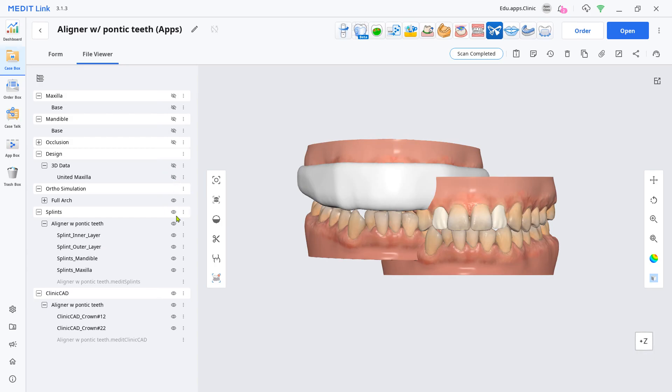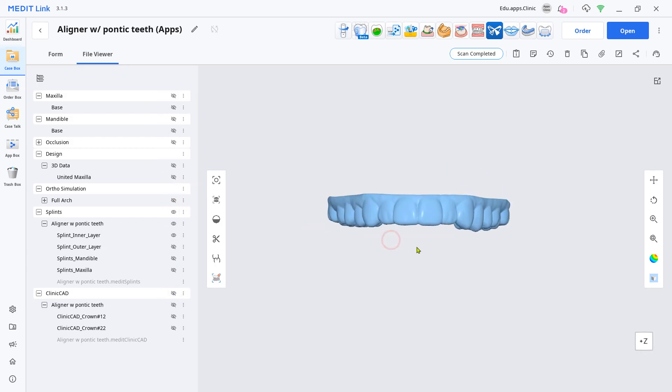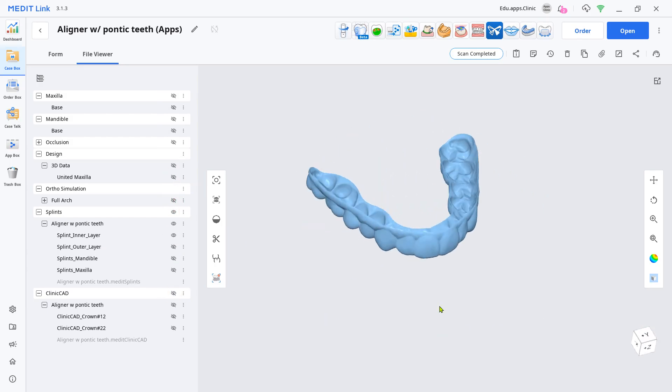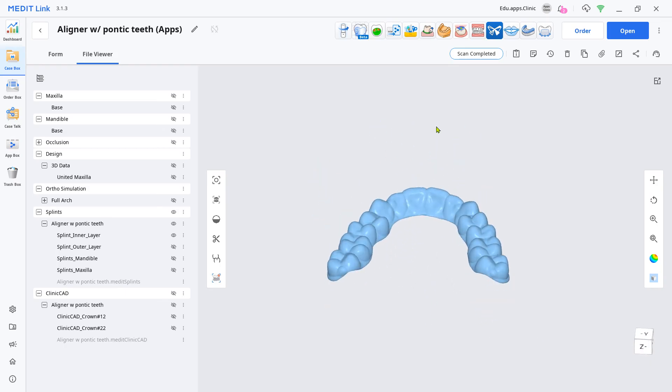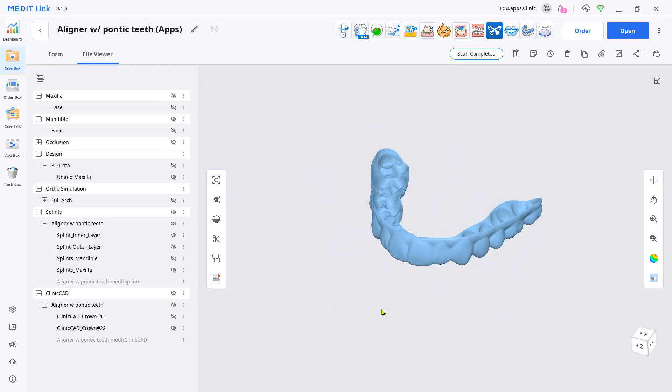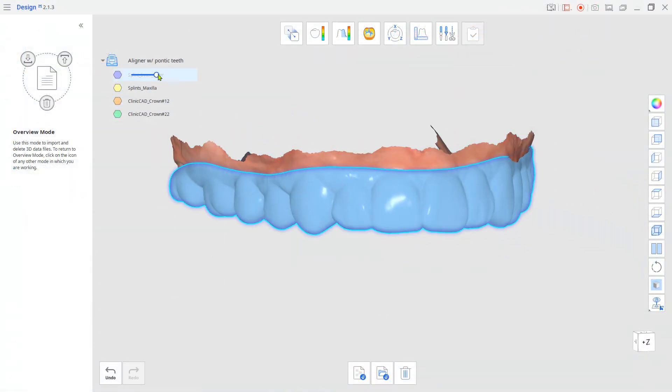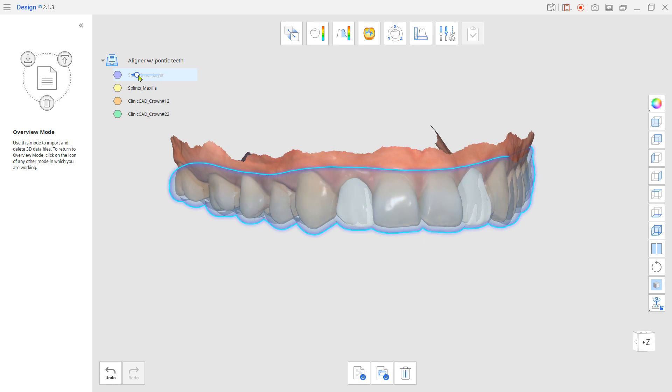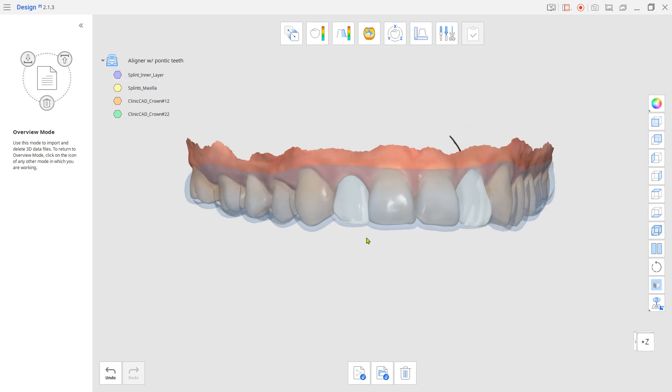Now, the created inner surface mesh will be the aligner. After 3D printing the teeth and aligner separately, bond them together to form the aligner with pontic teeth.